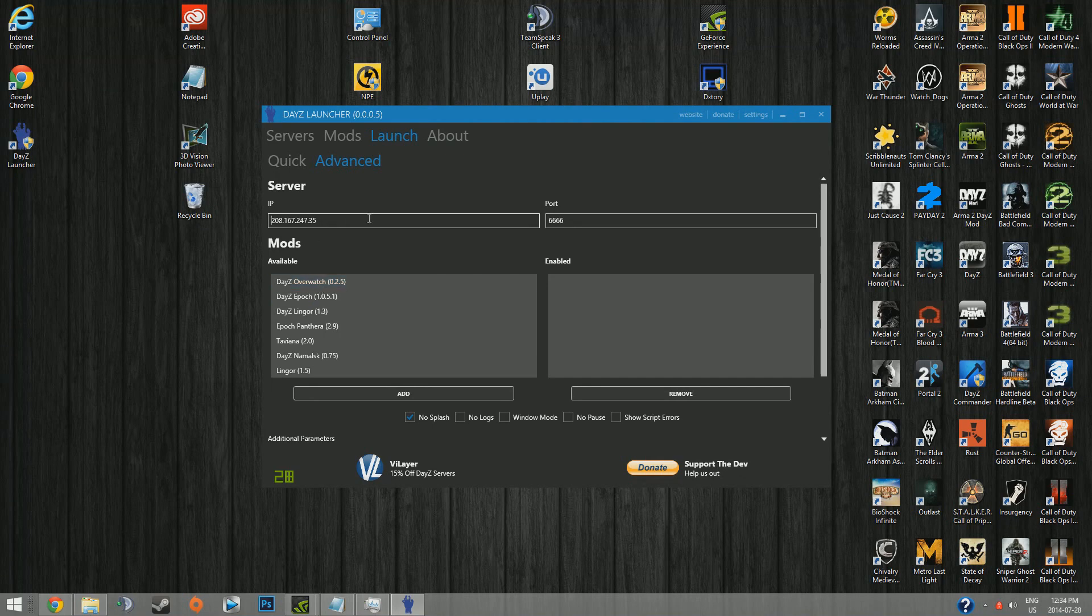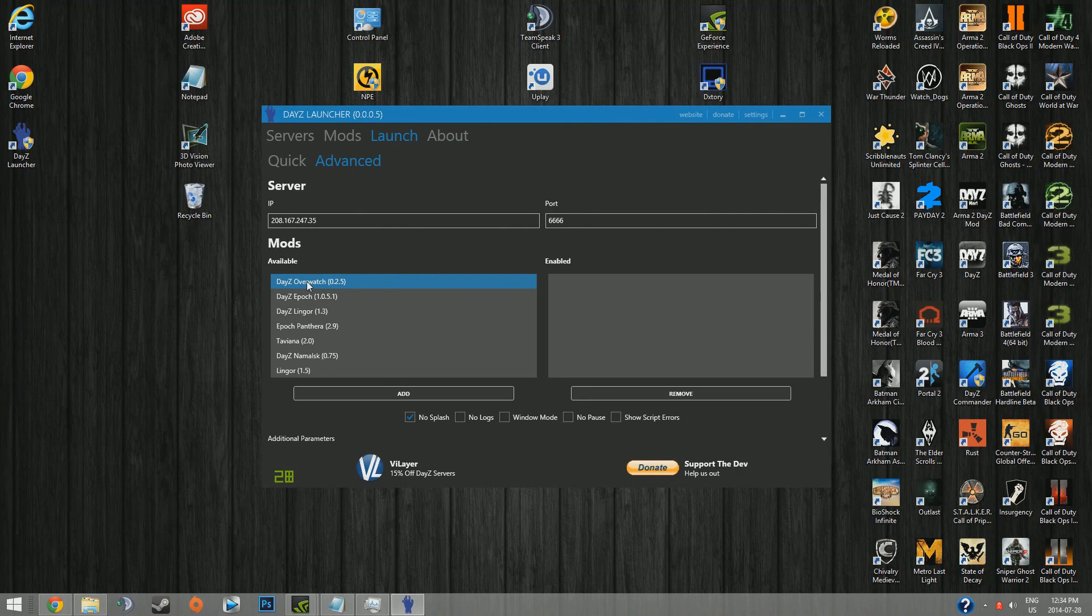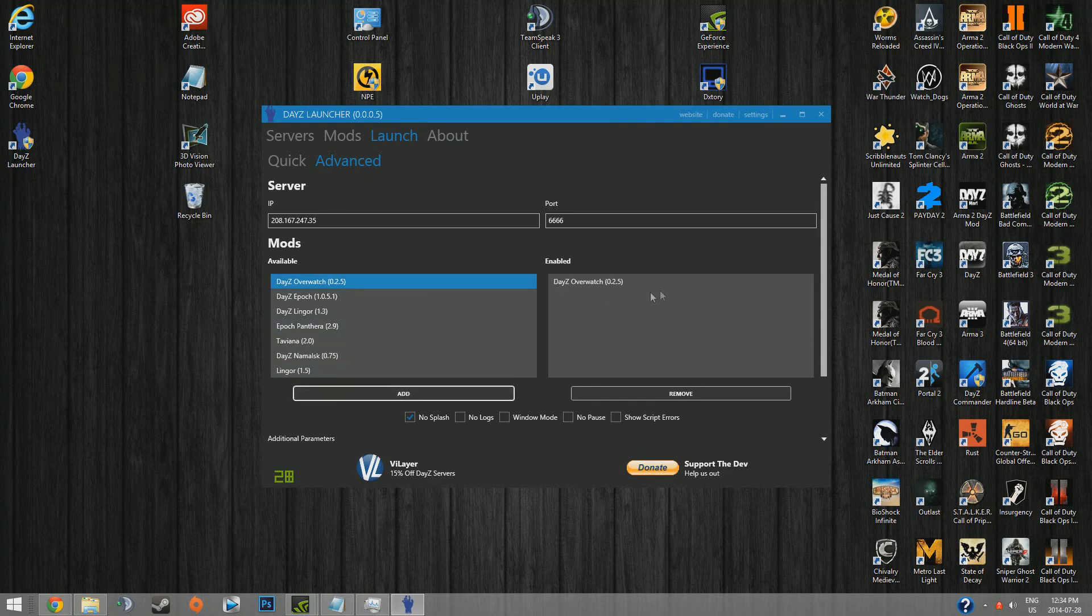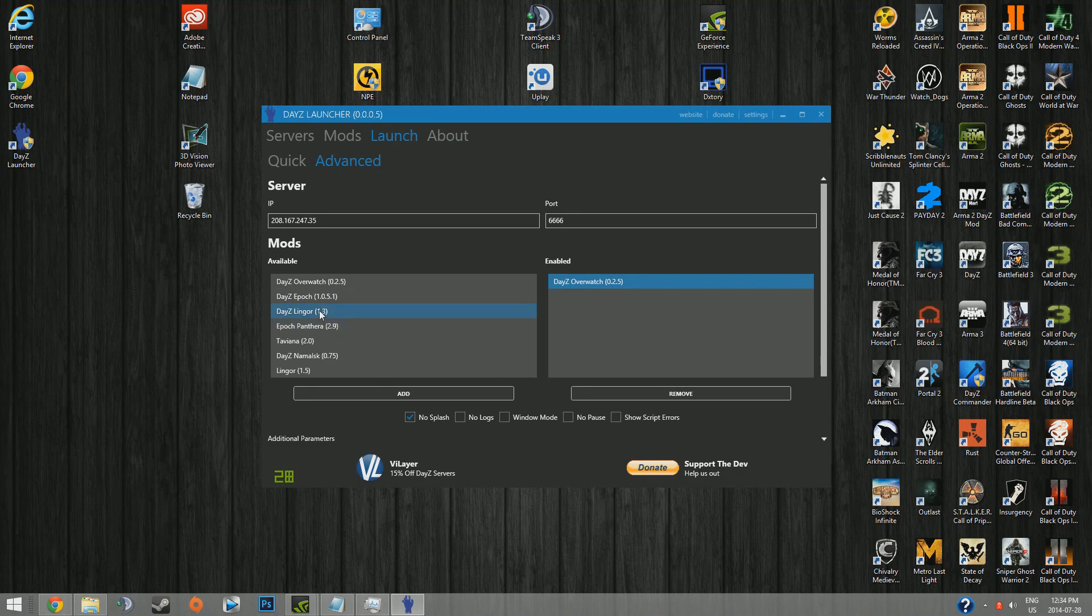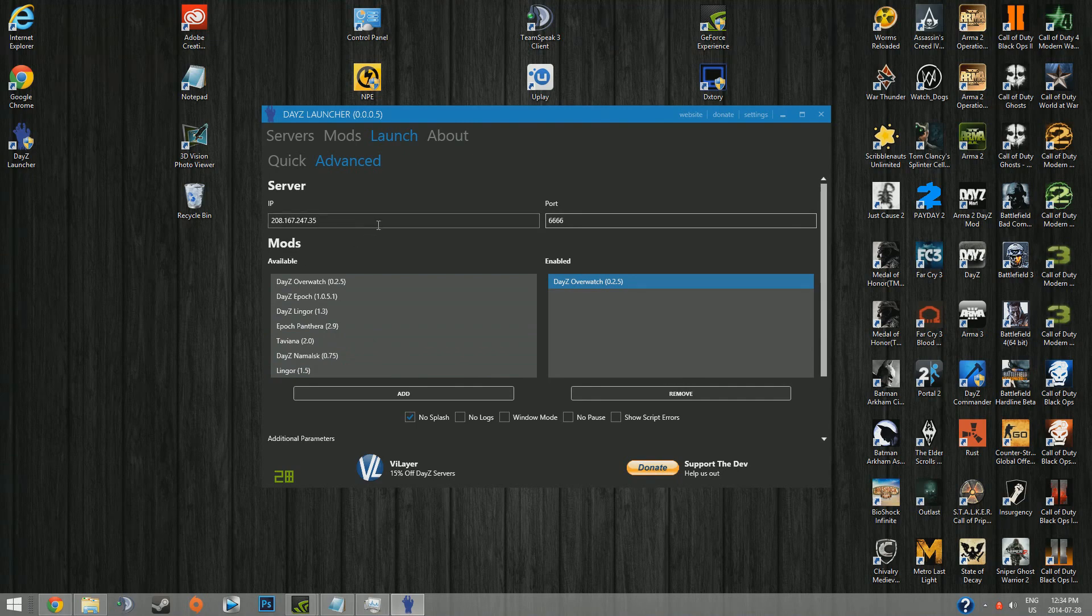This server I have here is just a regular Overwatch server, so you just click on the mod that the server requires, whether it's Overwatch or just regular DayZ, and just throw it over here into the add section, click the add button, put it enabled. If it's Overpoch, you need Overwatch, Epoch, and also if you have another map included like Lingor or Panthera, make sure it's over there.